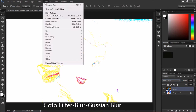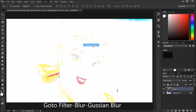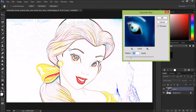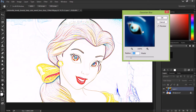Go to Filter, Blur, Gaussian Blur. See the picture is now going to change into different shades like pencil mode. You can keep it as much as you want — I will keep it at 3.5, which is suitable for color.